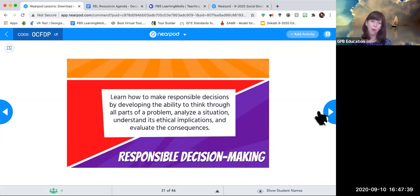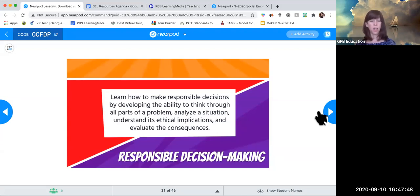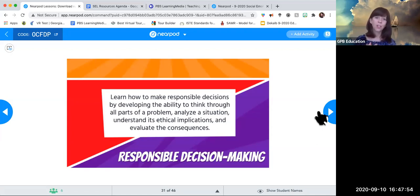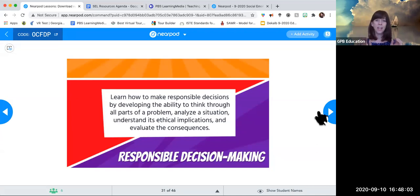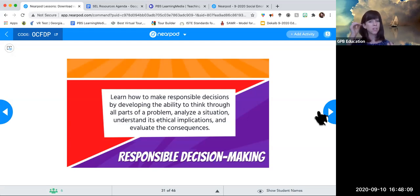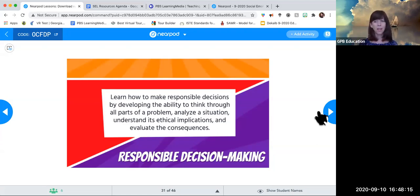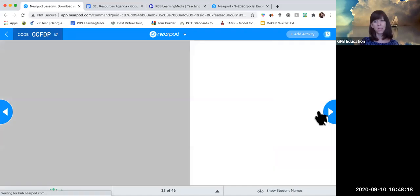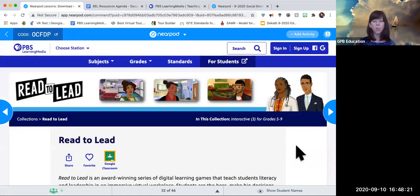Superpower number five: responsible decision-making — learn how to make responsible decisions by developing the ability to think through all parts of a problem, analyze the situation, understand its ethical implications, and evaluate the consequences. Impulse control is always a challenge, even for adults, but especially for young kids through high school. How do we help them with responsible decision-making when they're living in the moment? Help them emphasize consequences. Here are some great tools for this.